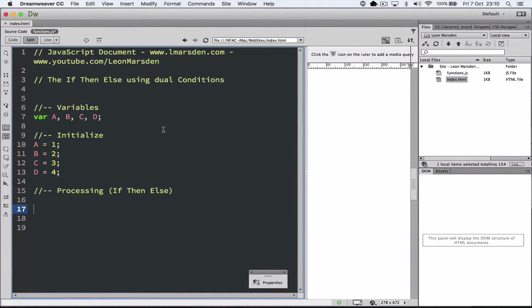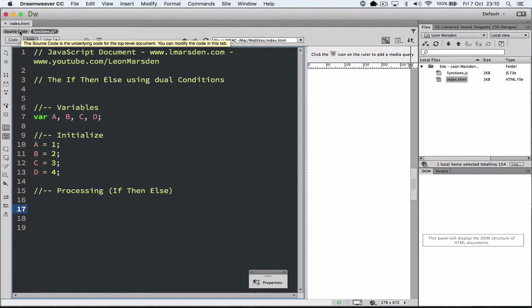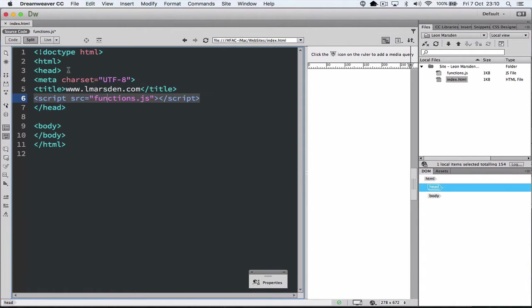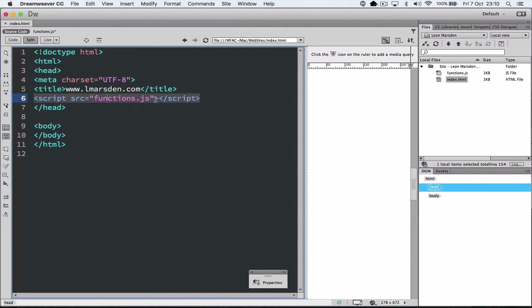In this session we're going to look at the if-then-else statement and the conditions behind them. I've set up an index.html file and also an external.js file called functions and linked the index.html to my function script using this line.